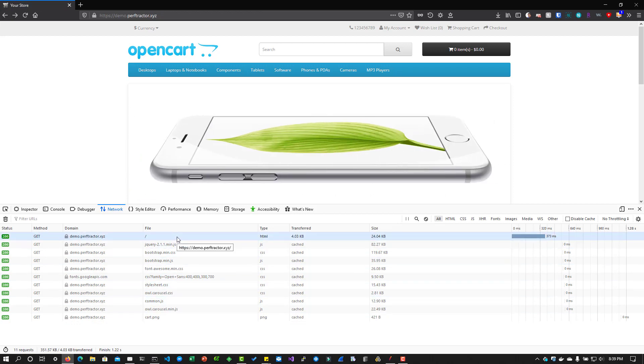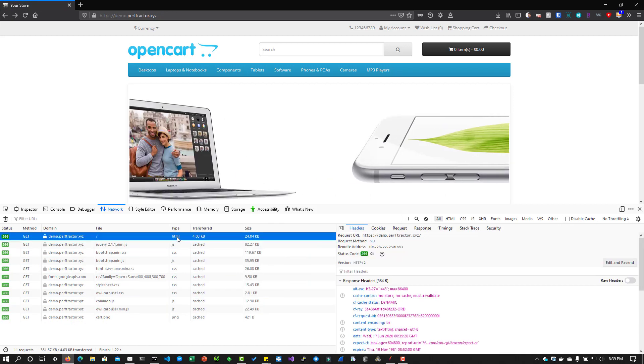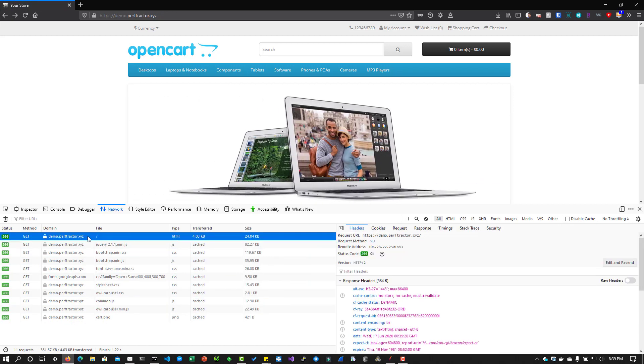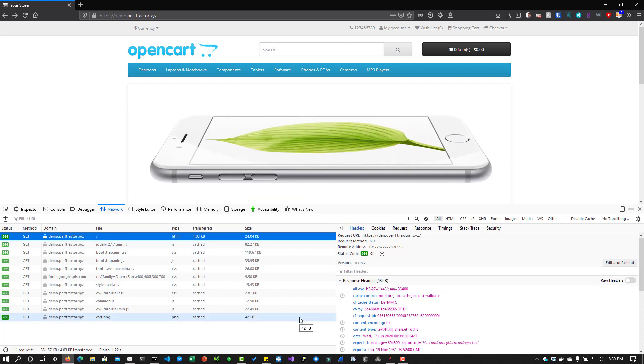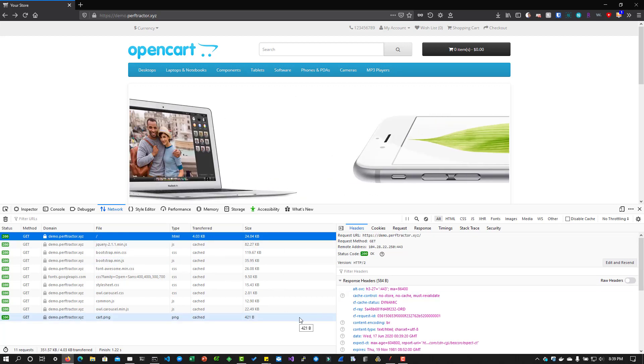So right now if we click on back button, so again, you can see it is taking from the cache. But this resource, the main domain, it is not coming from the cache, it is coming from the server.